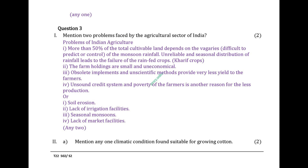Additional problems include: soil erosion, lack of irrigation facilities, seasonal monsoons, and lack of market facilities.